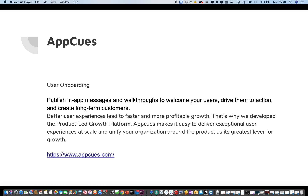Hello and welcome to the video in this series: Tools for Product Managers, Project Managers, and Product Owners. We have App Cues — this is a user onboarding app. You can publish in-app messages and walkthroughs to welcome your users, drive them to action, and create long-term customers.